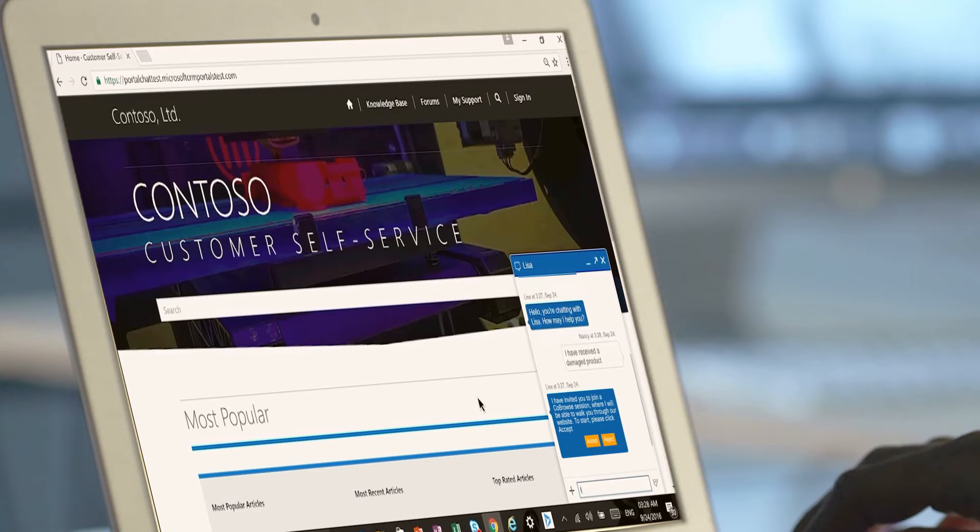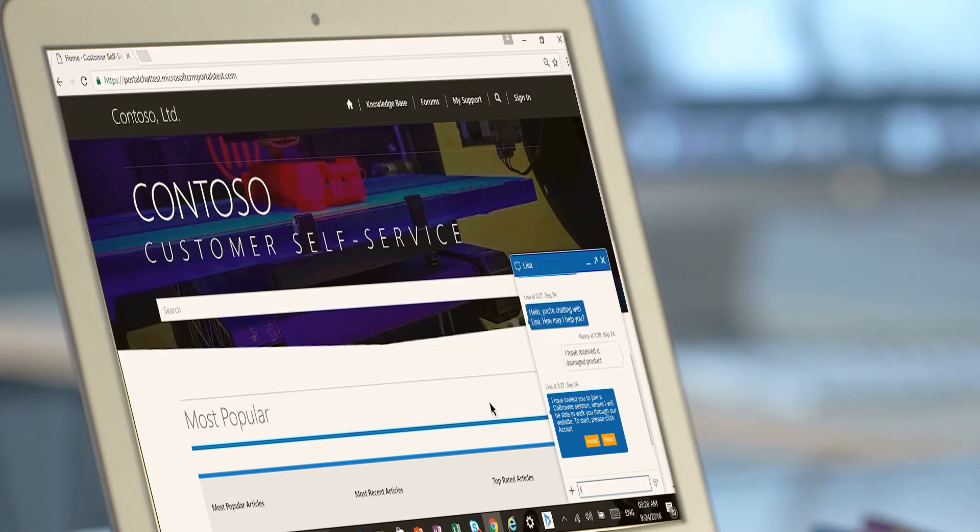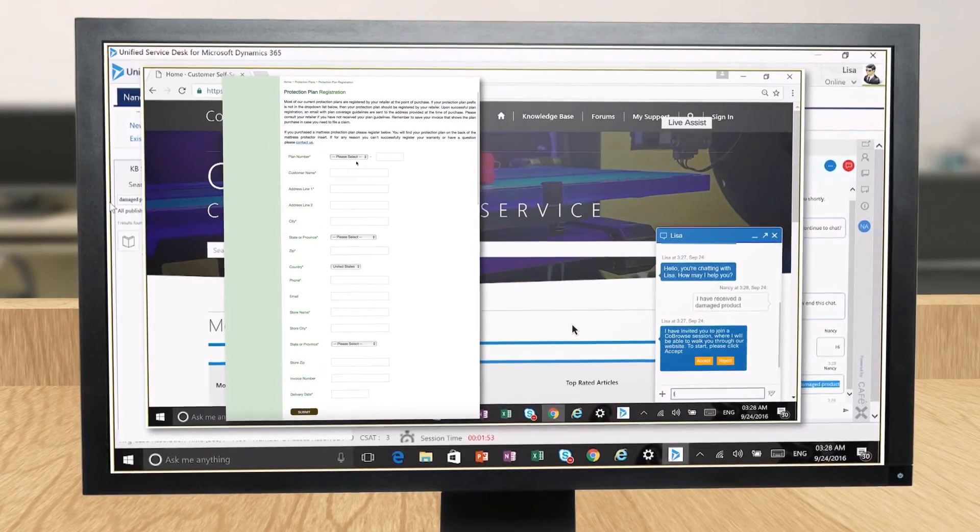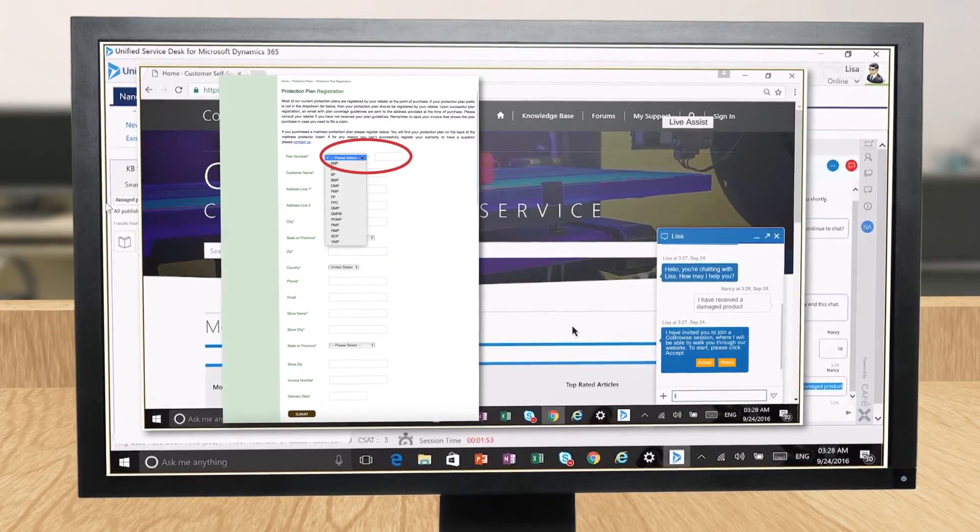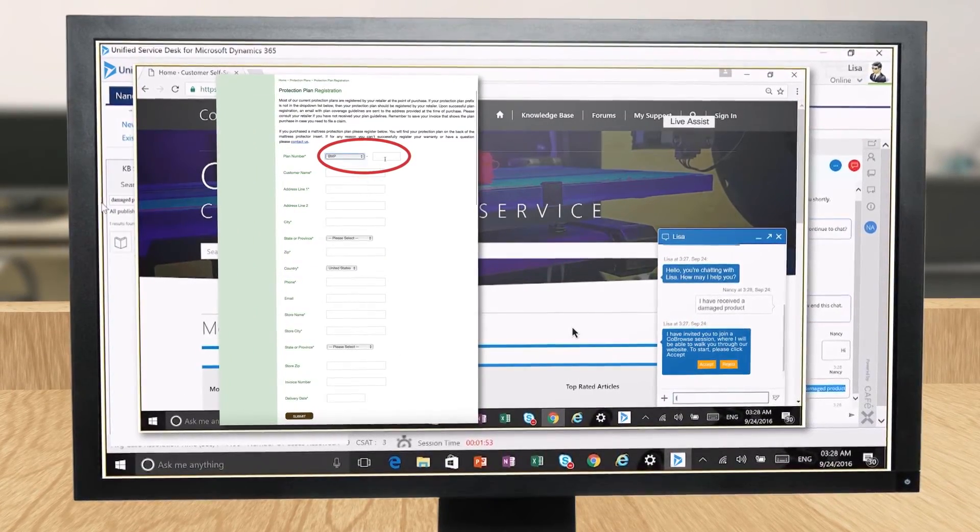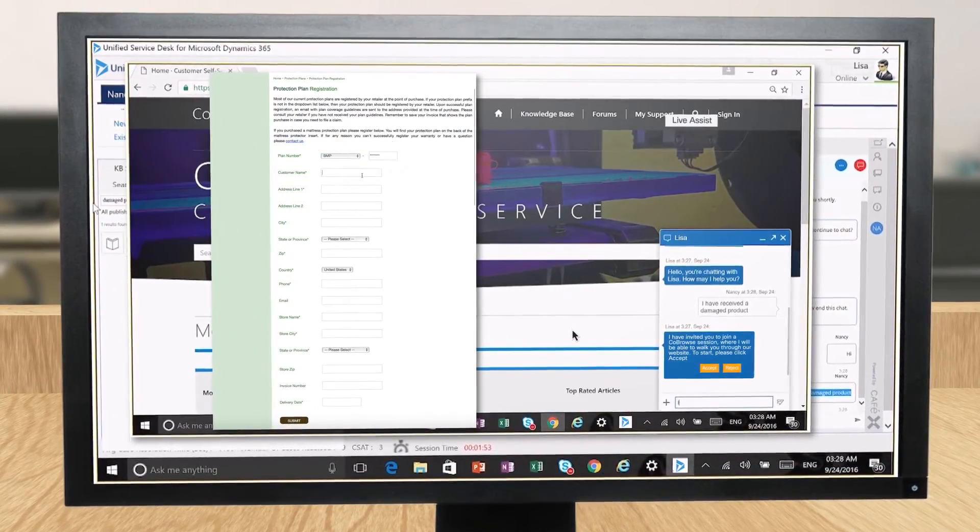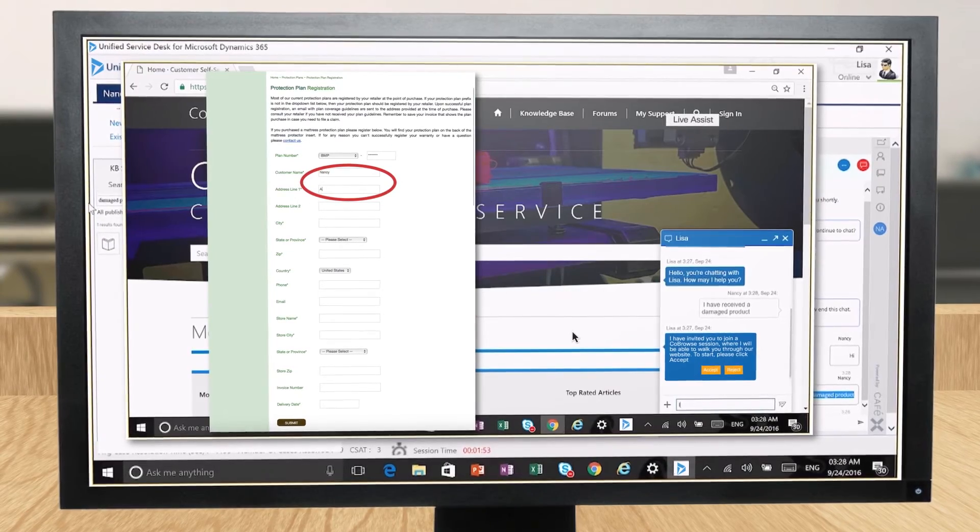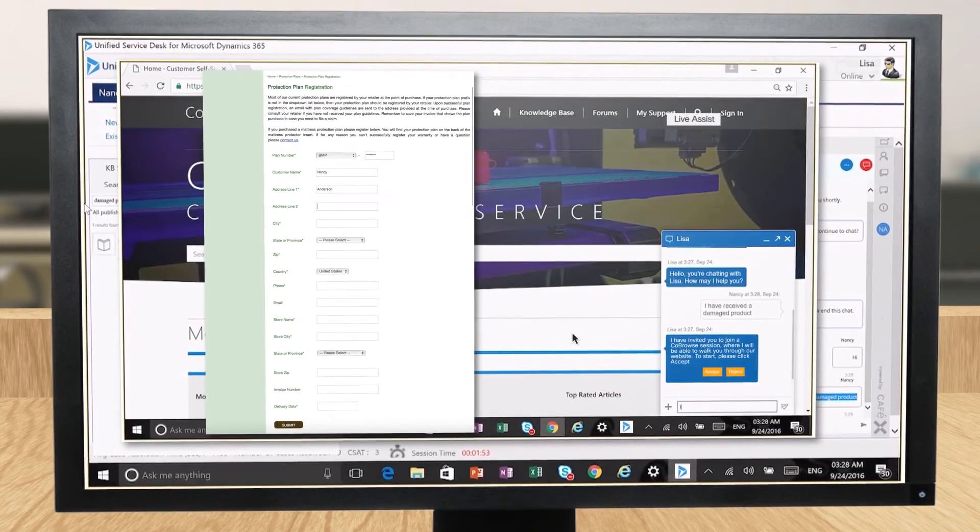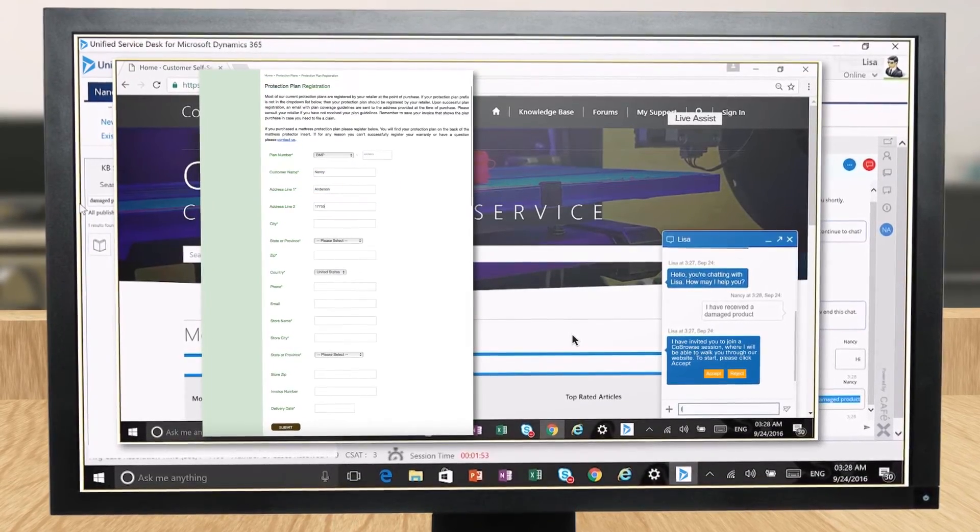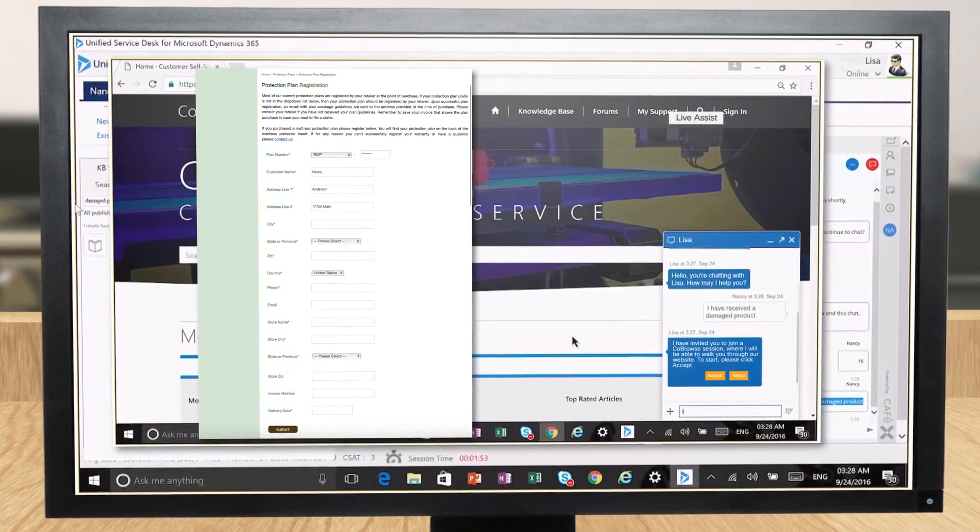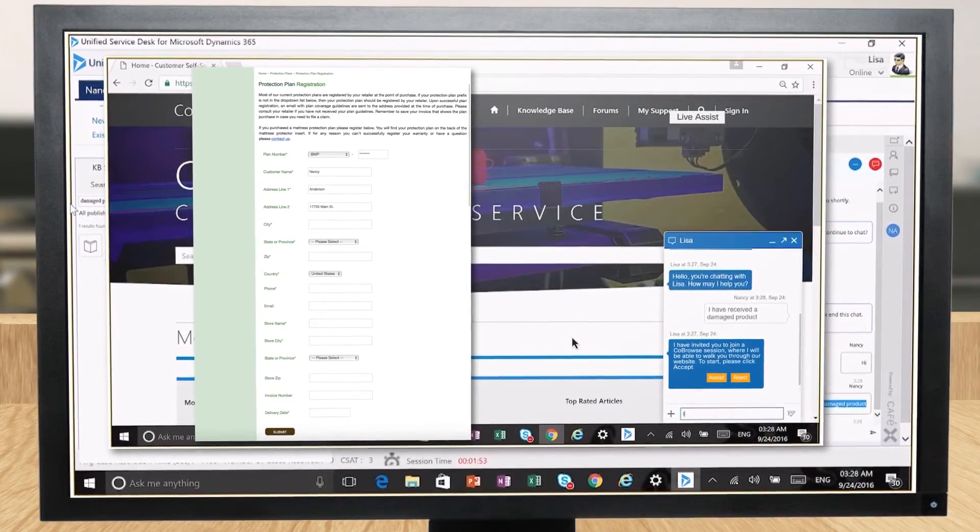Using LiveAssist, she co-browses with Nancy to help her sign up for a protection plan. Lisa can see and remotely operate Nancy's browser, annotate on screen, and even complete the form for her, all from within the unified service desk for Dynamics 365.